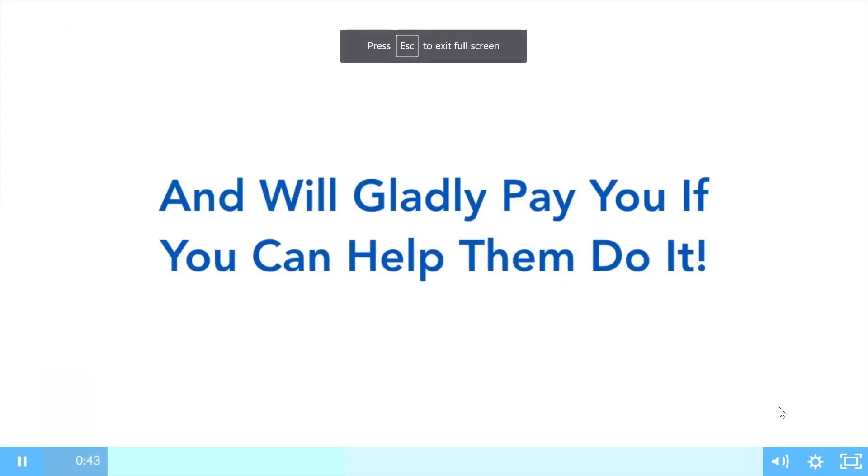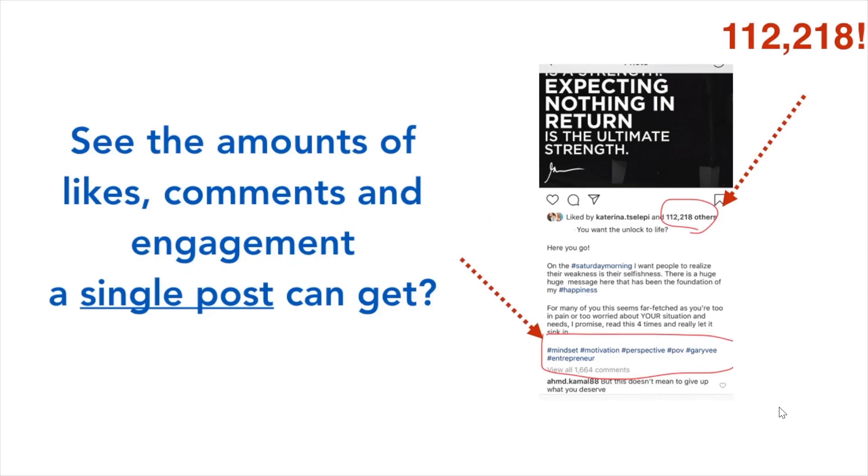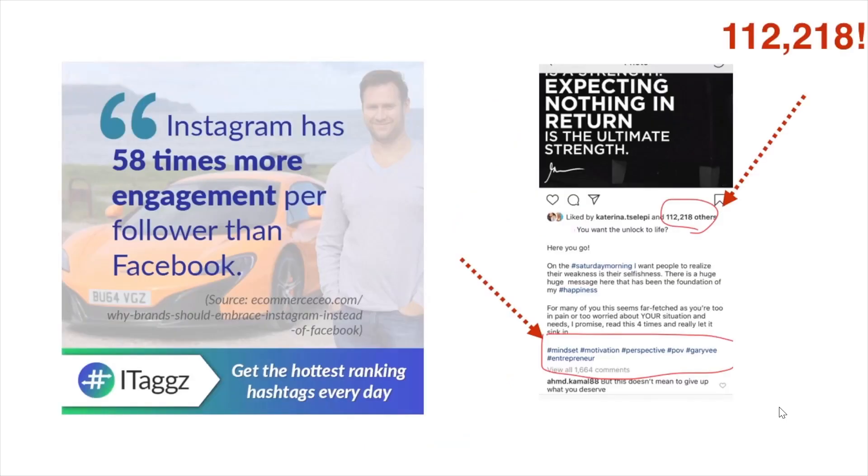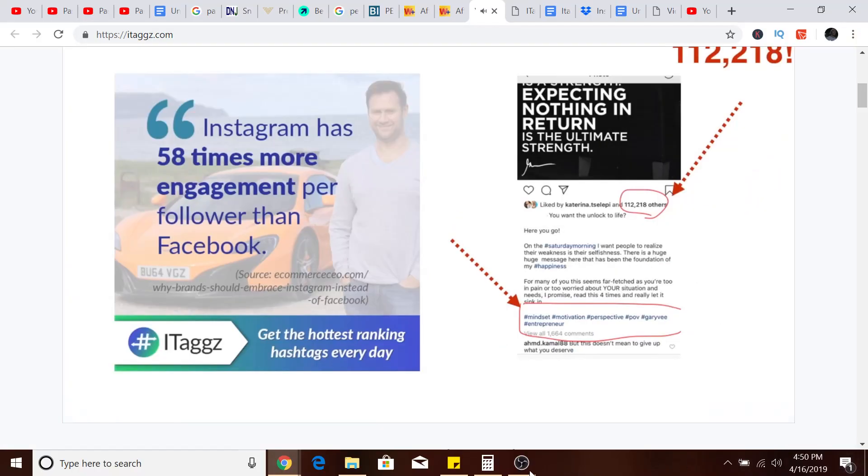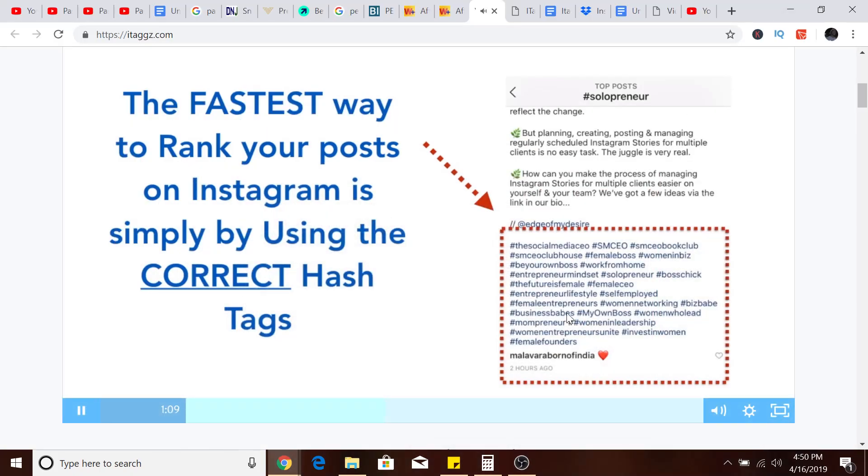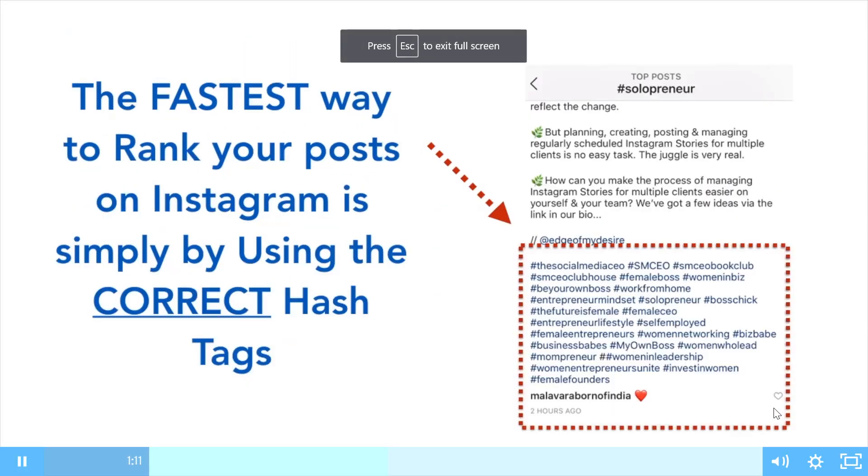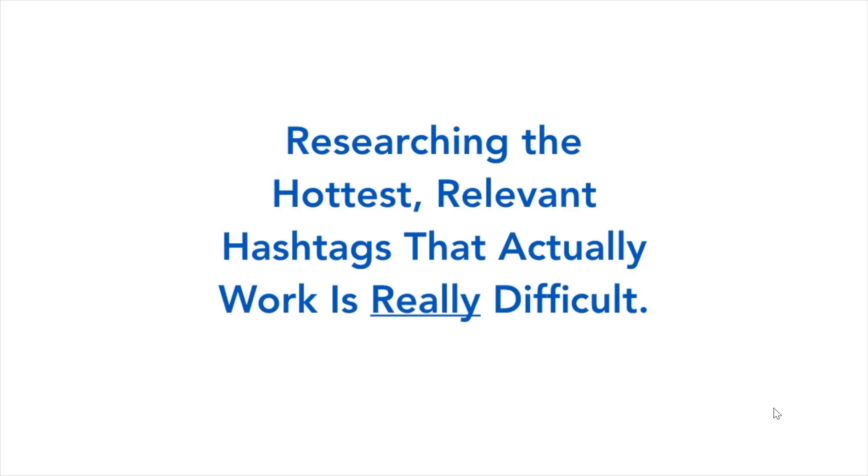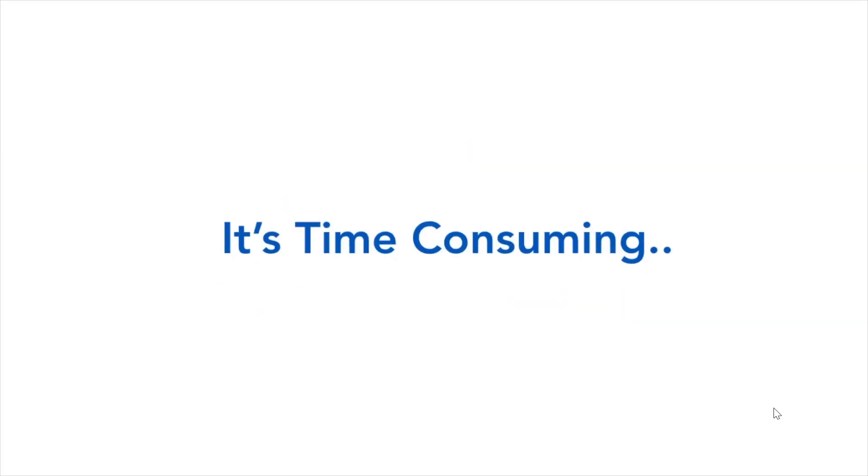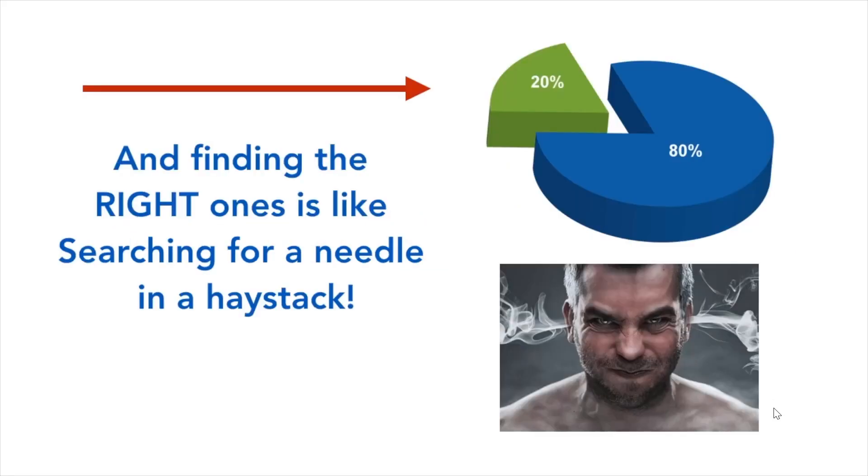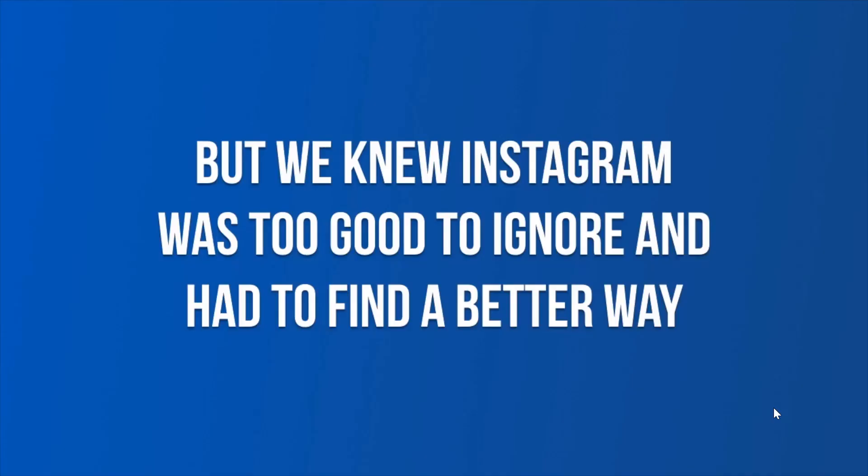See the amount of likes, comments, and engagement a single post can get? Look at that, over 112,000 likes. But the question is, how do you get your posts ranking the easy way? Instagram has 58 times more engagement per follower than Facebook. The fastest way to rank your post on Instagram is simply by using the correct hashtags. But here's the big problem: researching the hottest relevant hashtags that actually work is really difficult, time-consuming, and a total pain. Finding the right ones is like searching for a needle in a haystack.